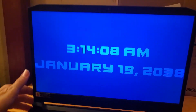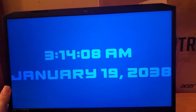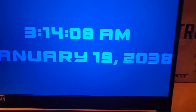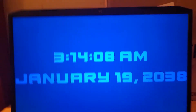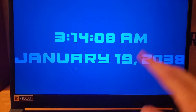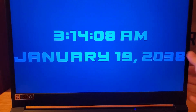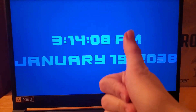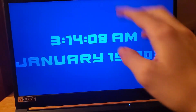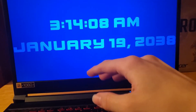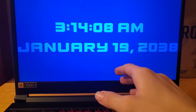That is the story behind the 2038 problem. If you guys want to see more explanations, make sure to give this video a like, subscribe, and comment below anything you guys want to see me do.